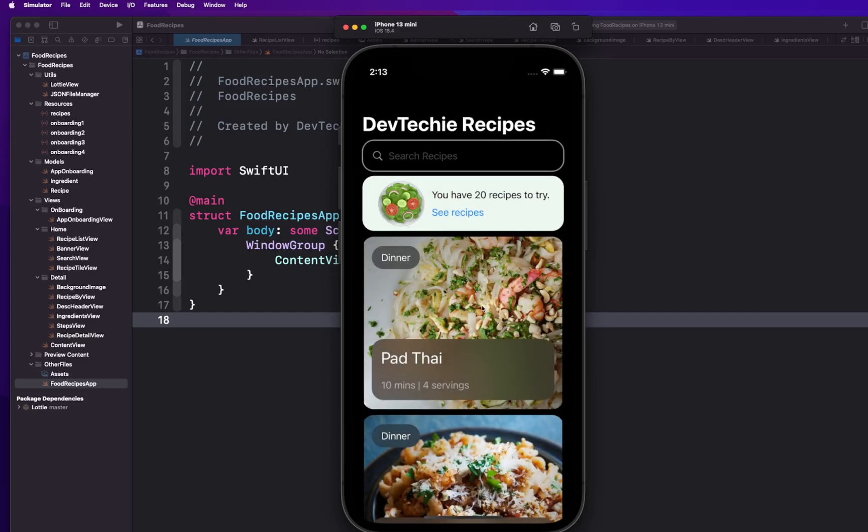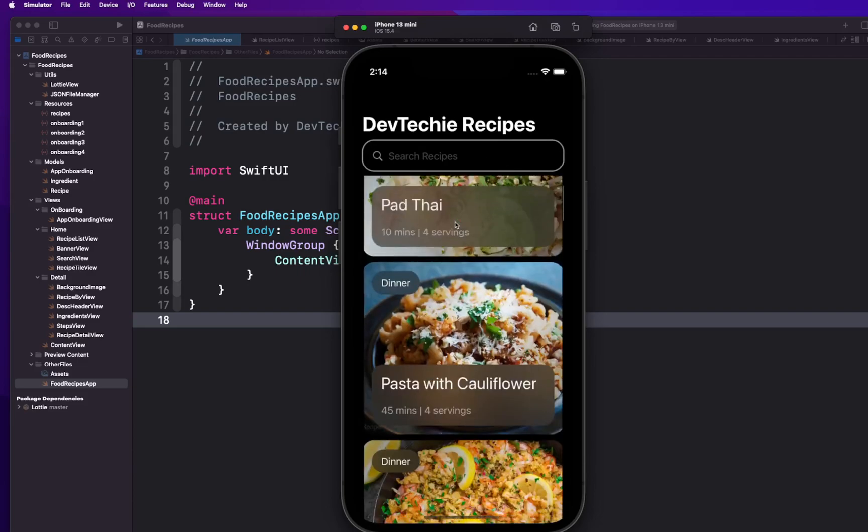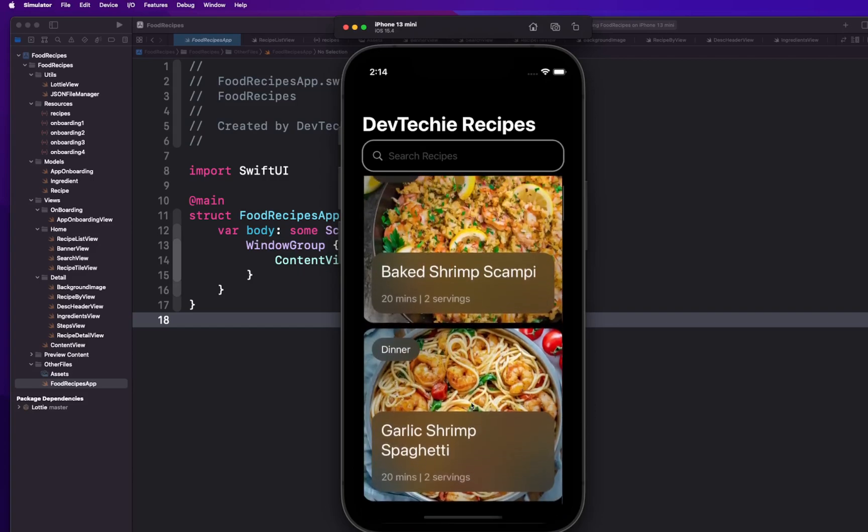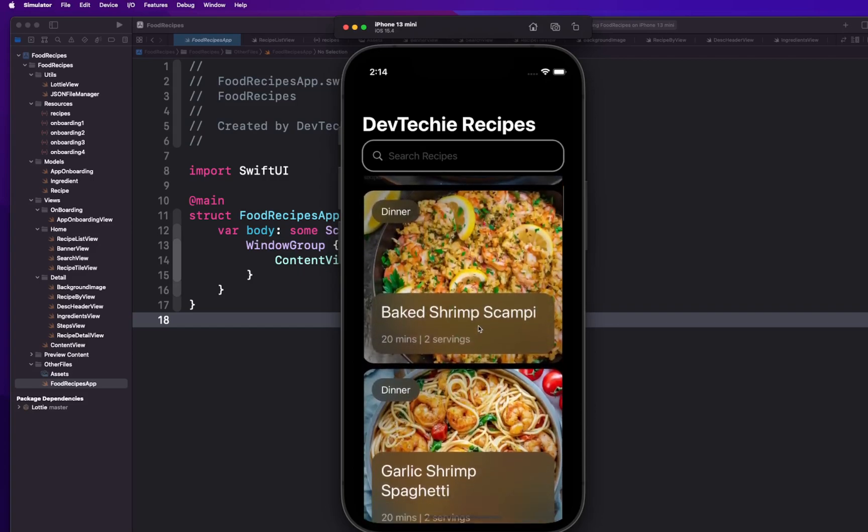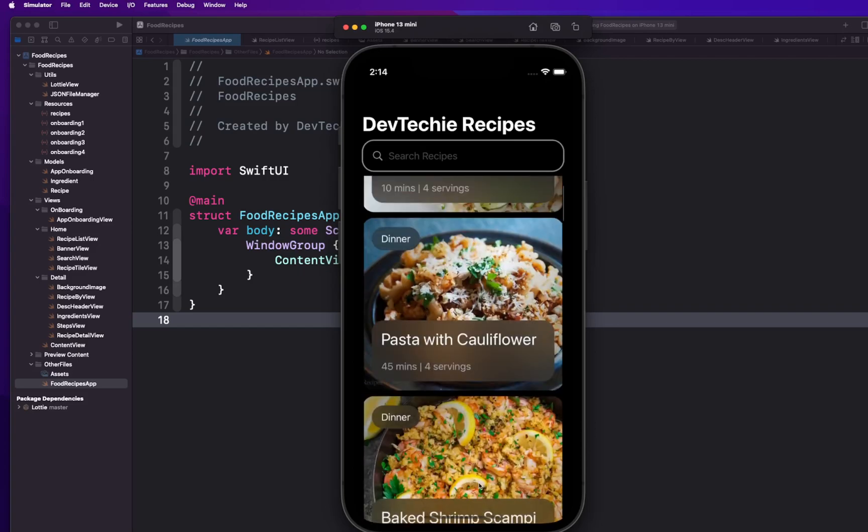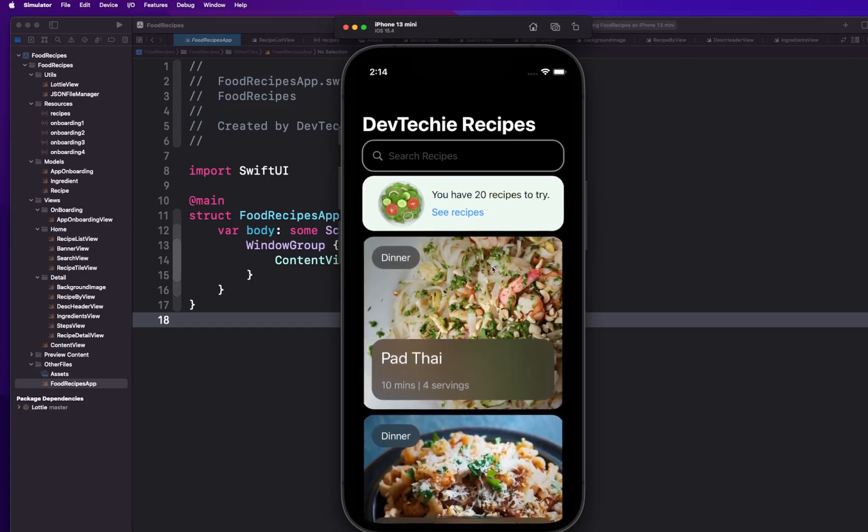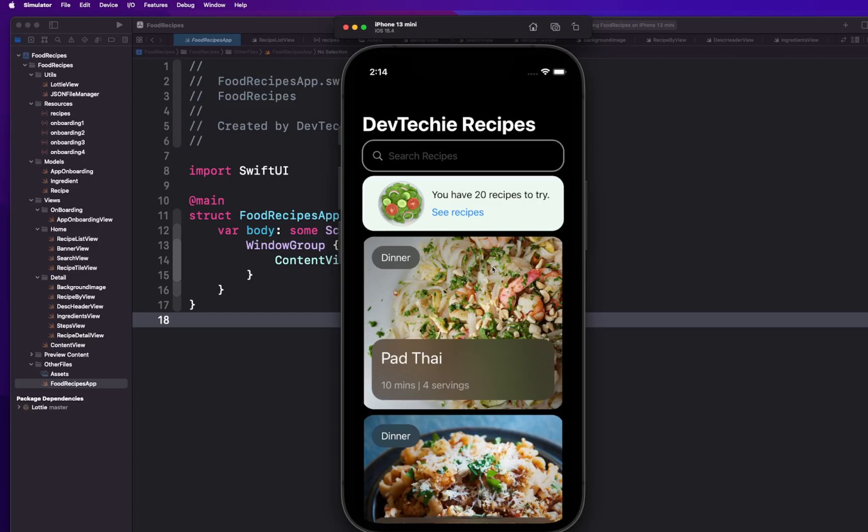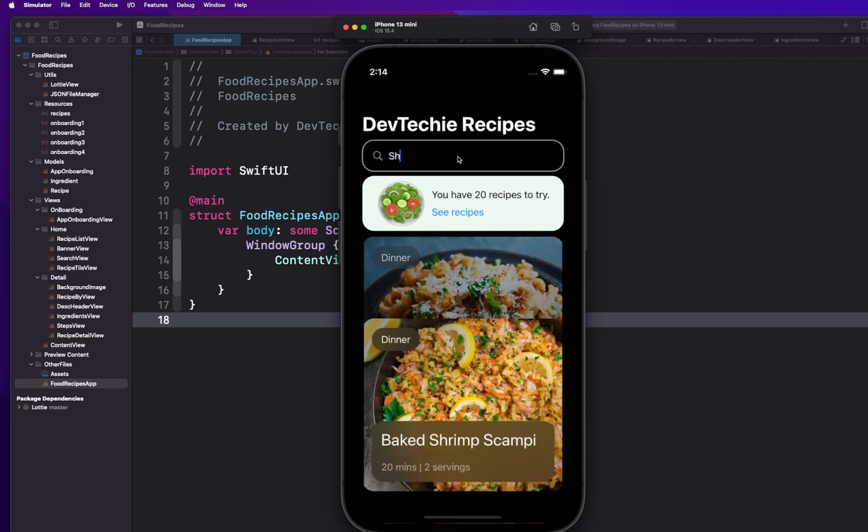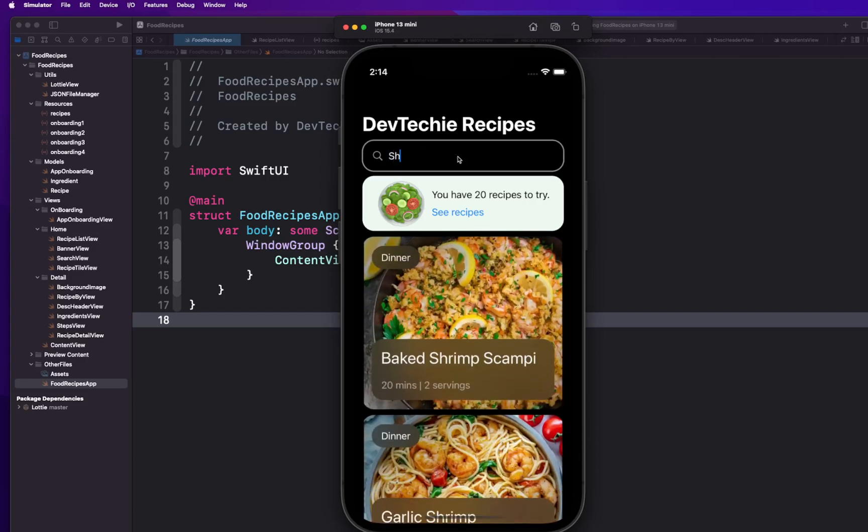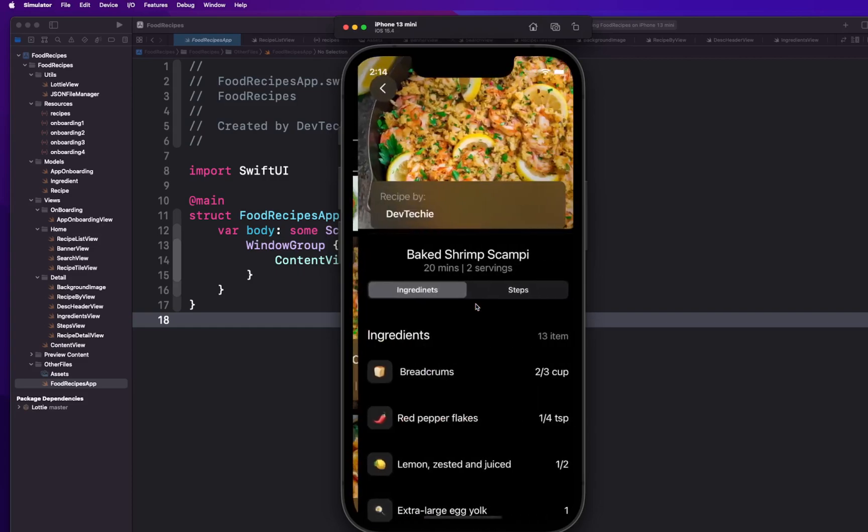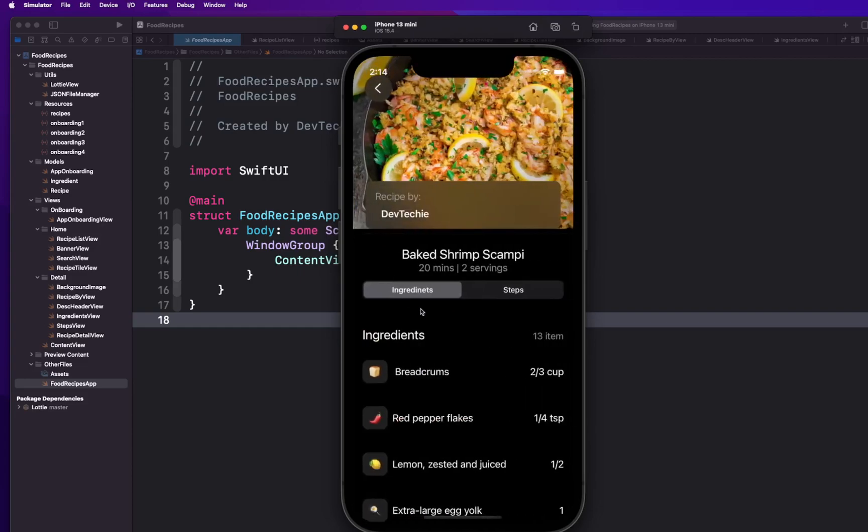But the other experience is going to be basically this list view that lists out all the recipes that we have available. So you're going to have a search capability. So if I search for shrimp it can actually actively filter out all the results related to that search query.